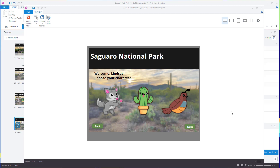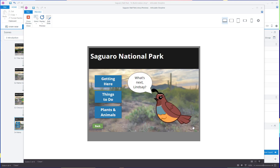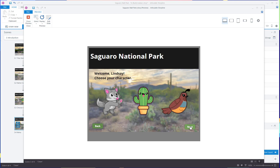Hey designers, I'm going to show you how you can allow your users to choose an avatar in your Storyline projects. Here's what I'll show you — this is the finished product. Your users are on the 'choose your character' screen. They can choose to be the coyote, the cactus, or the quail. On succeeding screens they'll see their choice and their choice only, and that'll be their avatar to guide them throughout the entire project.